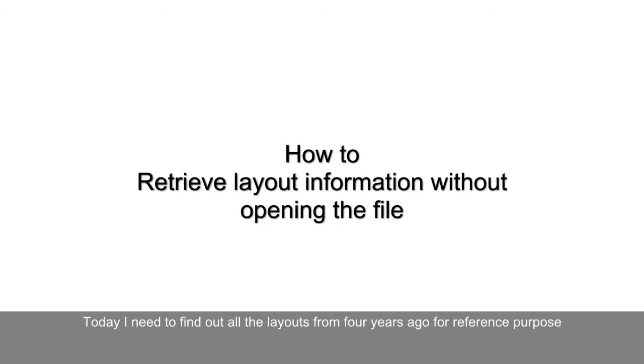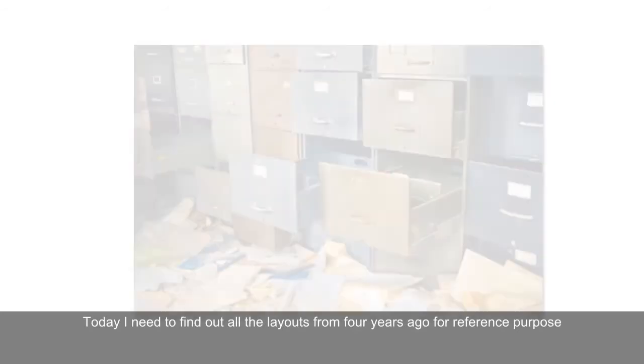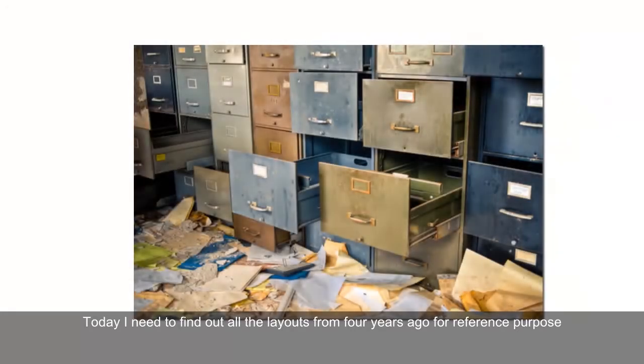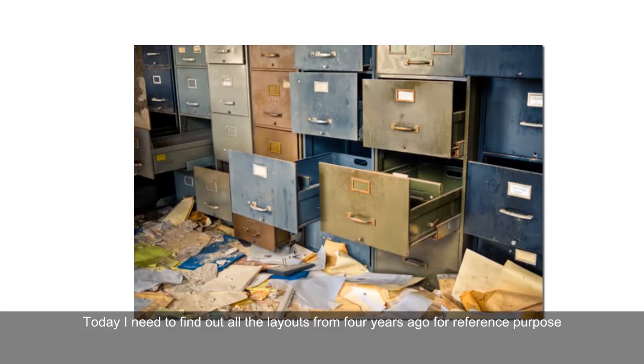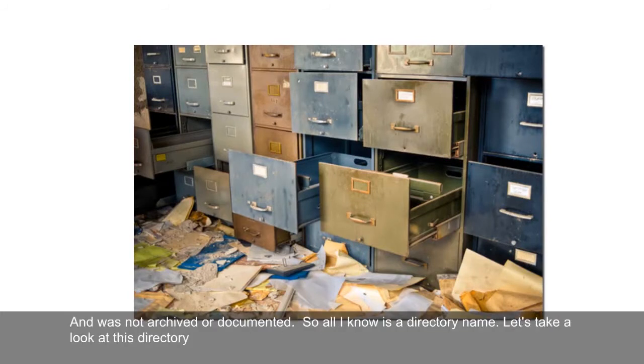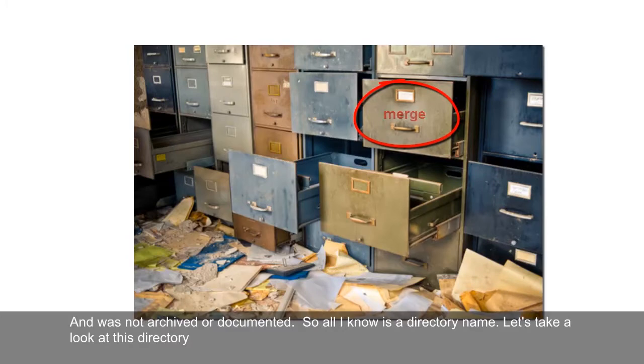Today, I need to find out an old layout from four years ago for reference purpose. It was not archived or documented, so all I know is a directory name.